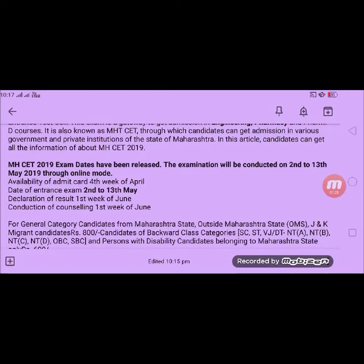After the exam, the declaration of results will come in the 1st week of June. Your results will come in the month of June, and counseling will start in that week as well.